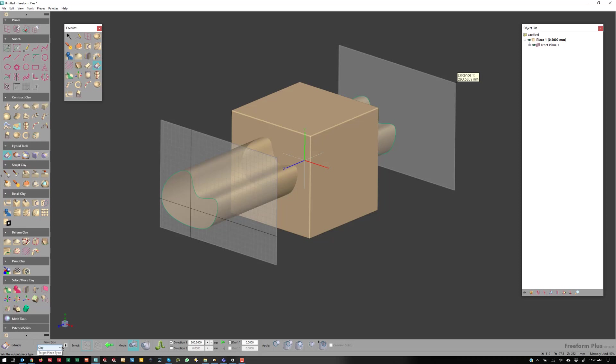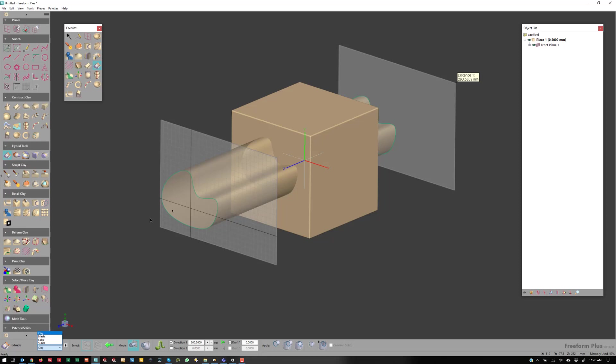So the reason why we created these hybrid tools is if I draw a sketch, I'd love to be able to just toggle between and say, maybe I want to Extrude this as a mesh or Extrude this as a solid or clay. You can dictate what it is.